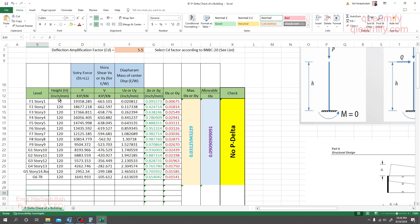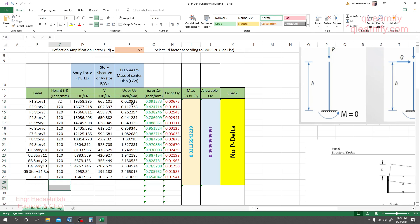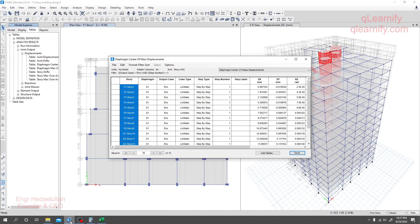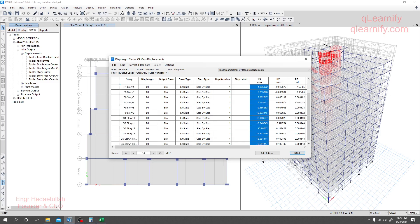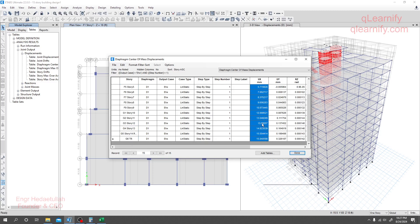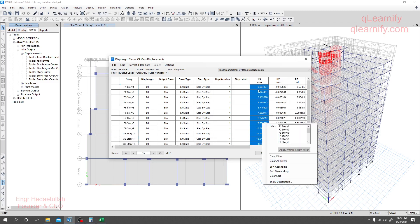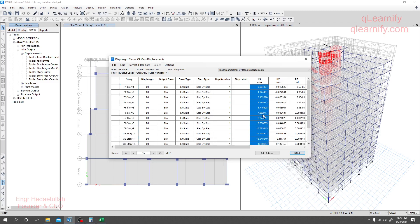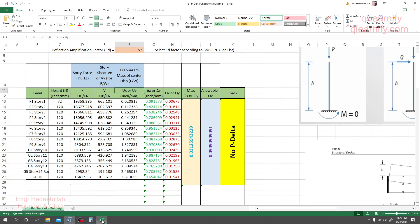Now we need the height of the structure. This height is already given in inches. If you need to change it, you may do so from here. Then we'll take the value for UX, since we are going for the earthquake in the X direction. Here is our UX value — select it and press Ctrl+C to copy.